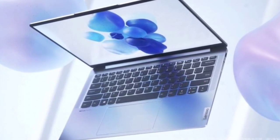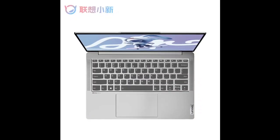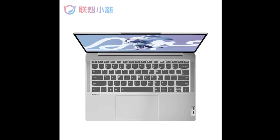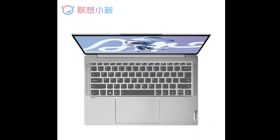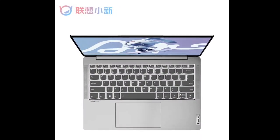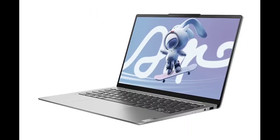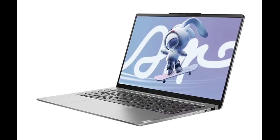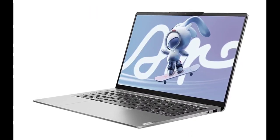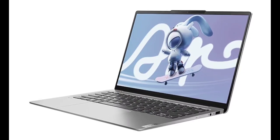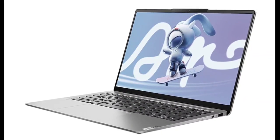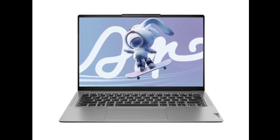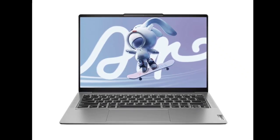Lenovo has introduced the Xiaoxin Air 14 2023 Ryzen Edition laptop in the Chinese market, powered by the AMD R7 7840U processor. The Xiaoxin Air 14 Ryzen Edition features a 14-inch 2.8K display with a 120 hertz refresh rate, offering smooth visuals.